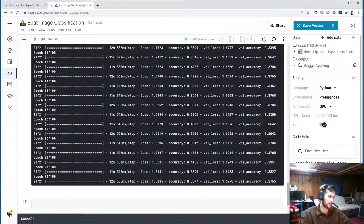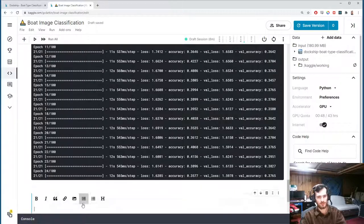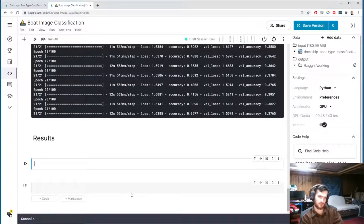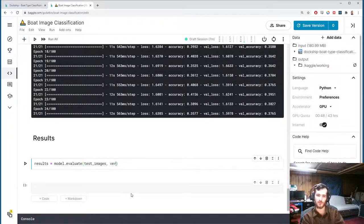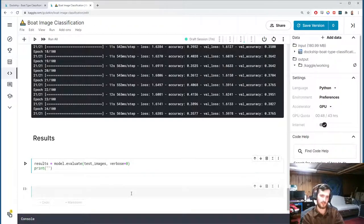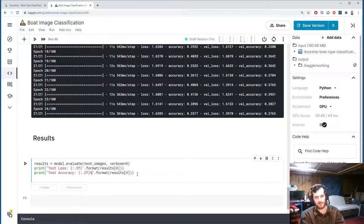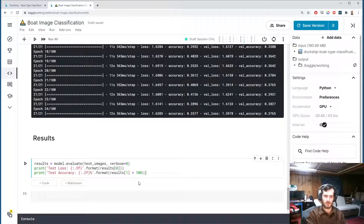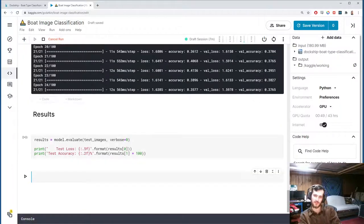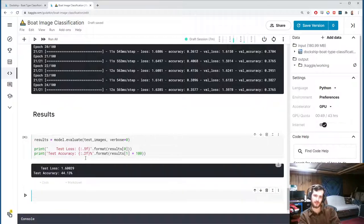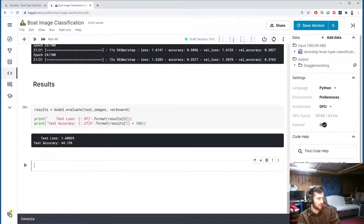Let's evaluate the model. We store results with model.evaluate on test_images, verbose=0. We print the test loss to five decimal places and the test accuracy to two decimal places as a percentage. We're probably going to get around 37–39% accuracy. We end up getting 44% — not great given the limited number of images, but let's dig deeper with a confusion matrix.